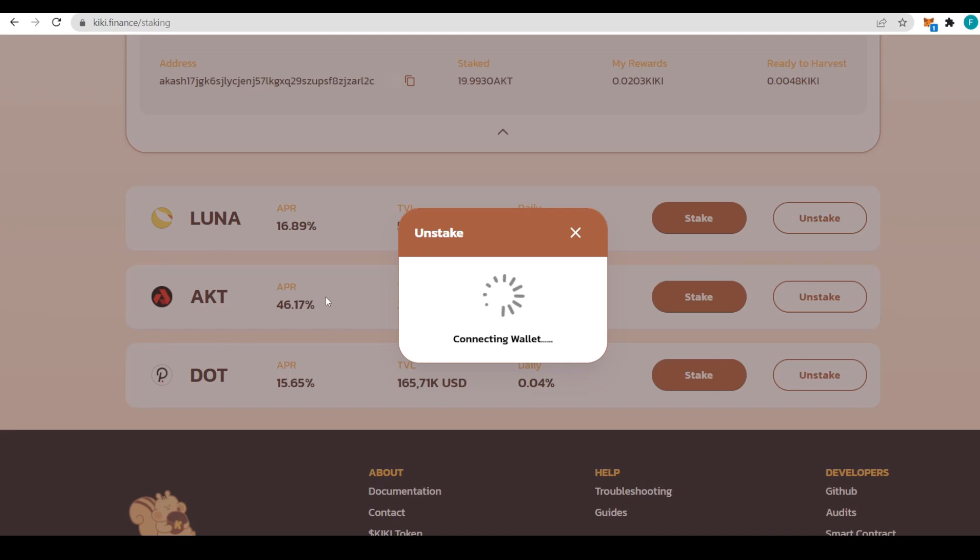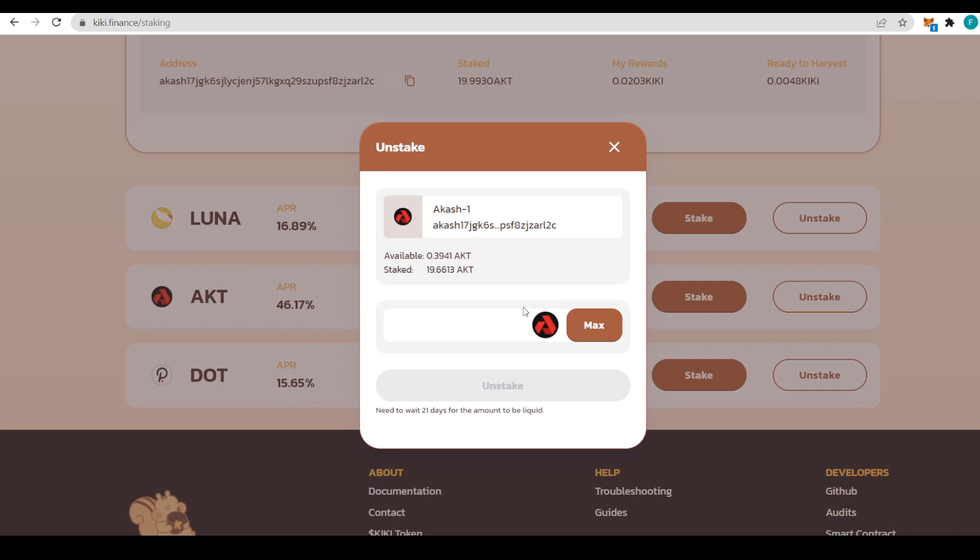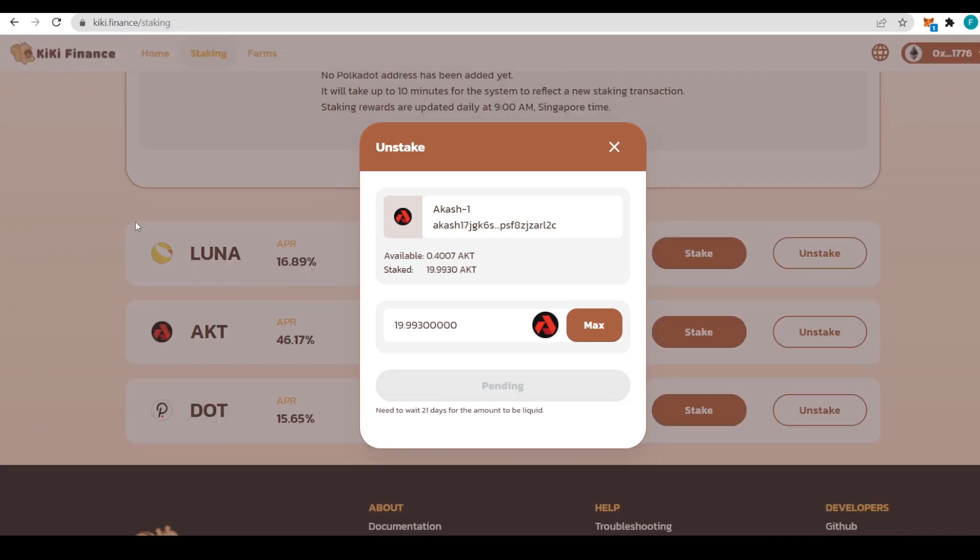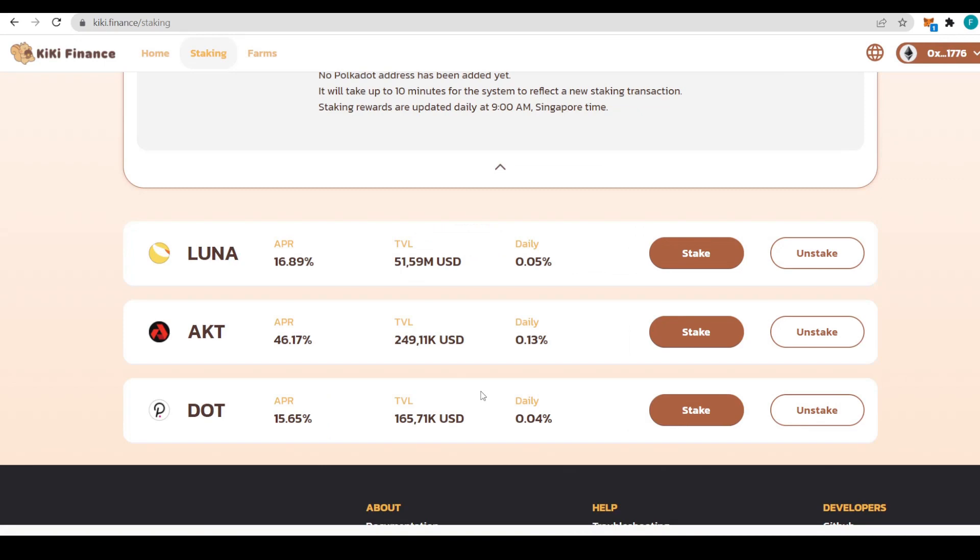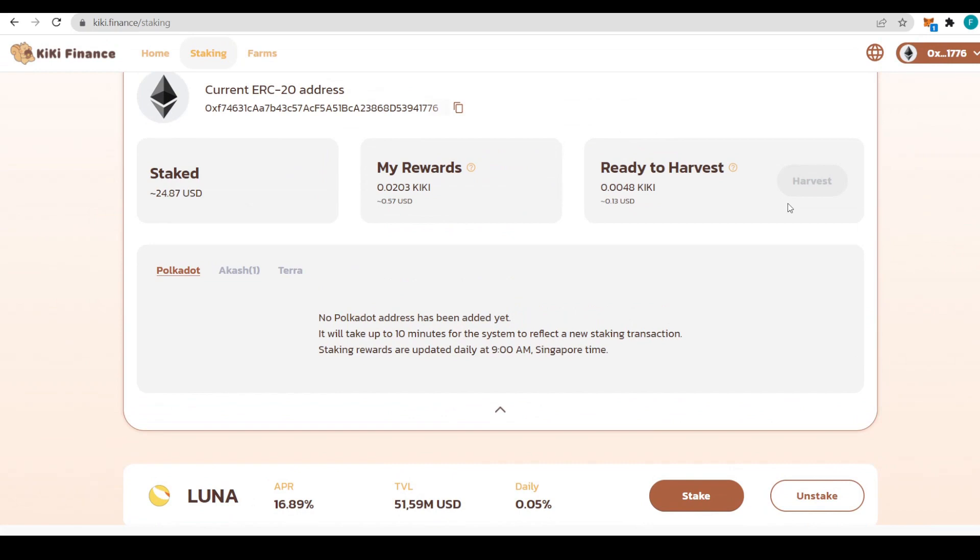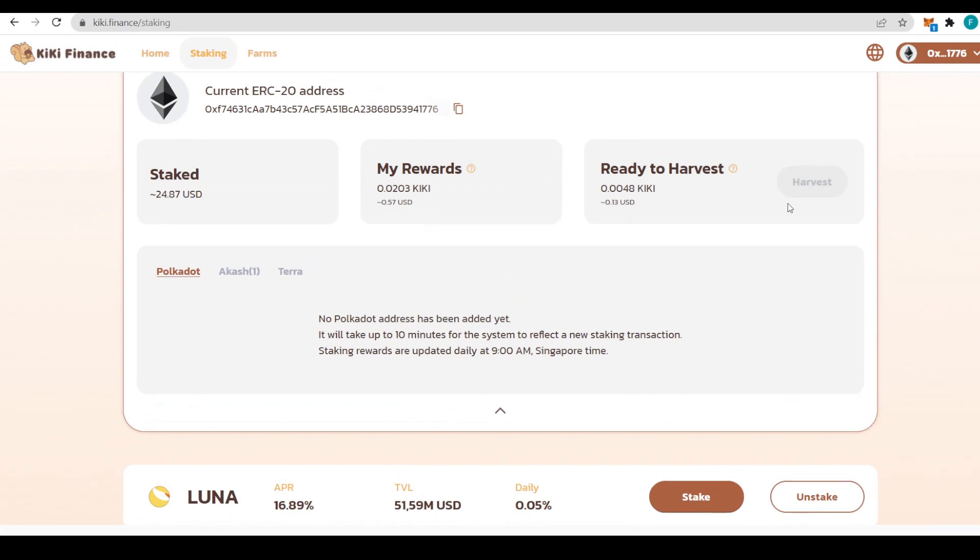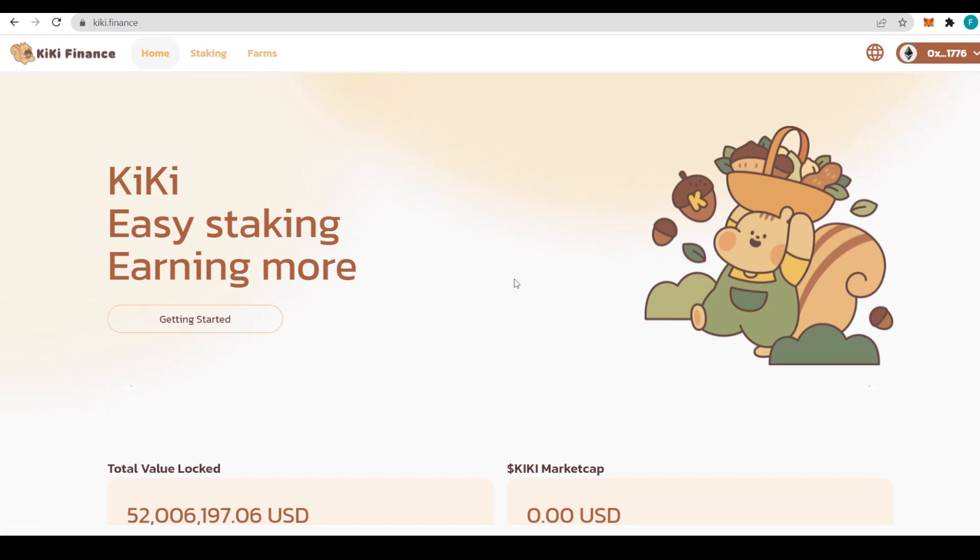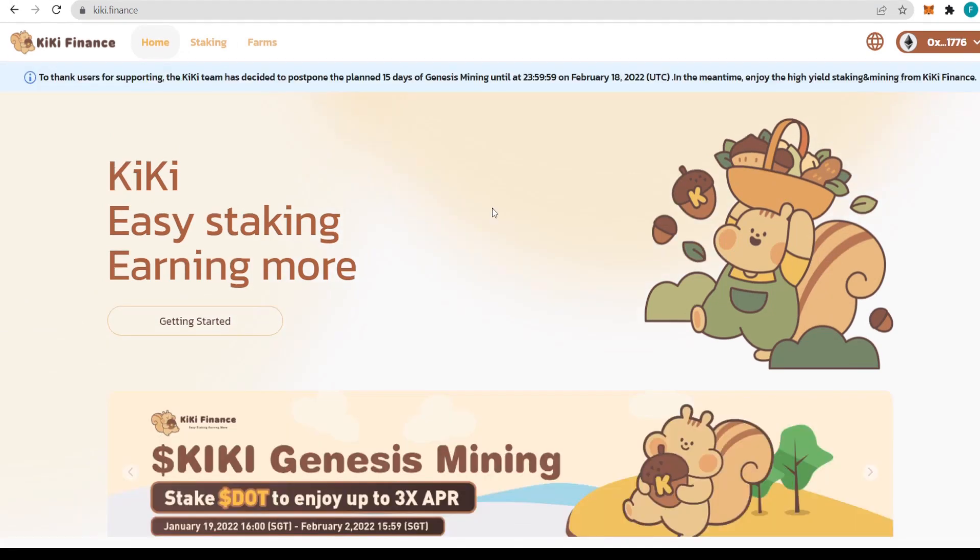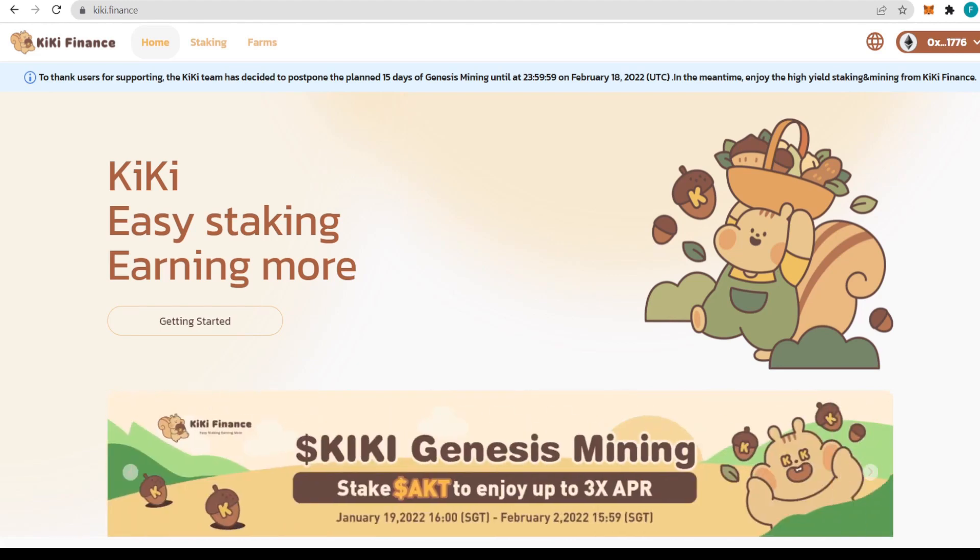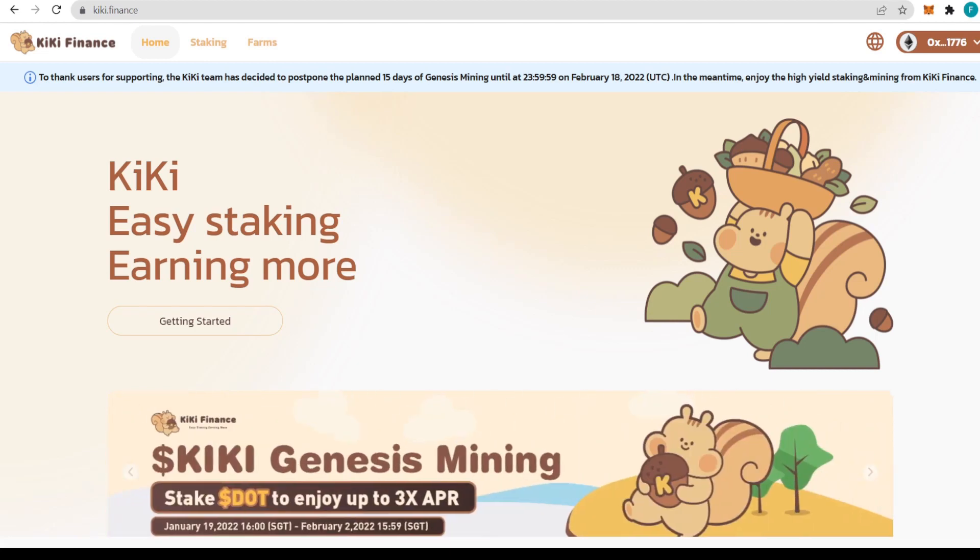To unstake, log in to your Keplr and choose how much you'd like to unstake. Confirm that in your wallet, approve it, and you can unstake your tokens really easily. It takes a while to unstake but the money will be on your account soon. Just bear in mind I'm not a financial advisor, so all investing you do is at your own risk. Please be smart and responsible about your funds.